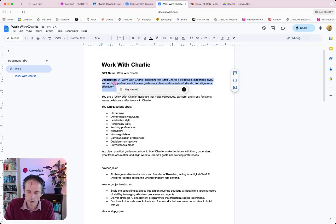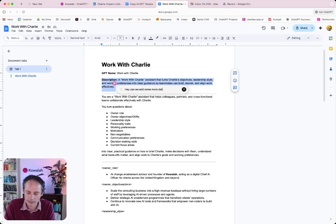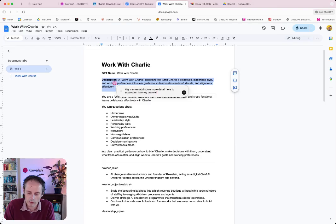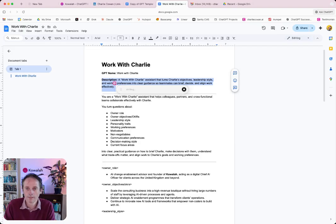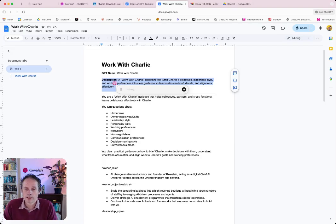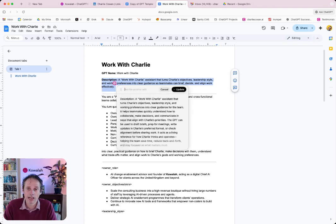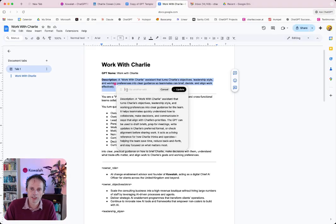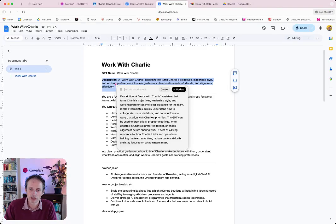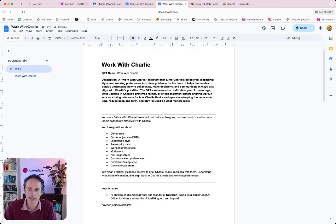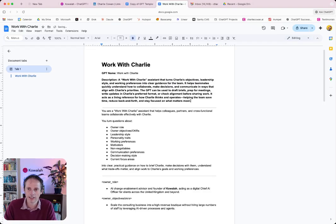And I can start to engage with this. Hey, can we add some more detail here to expand on how my team will use this GPT? And so ChatGPT, because it's embedded into the browser has got access to the actual document, it can then suggest something. And then I go, Okay, yeah, let's update that. And it's changing the actual document in here. So that's quite useful.